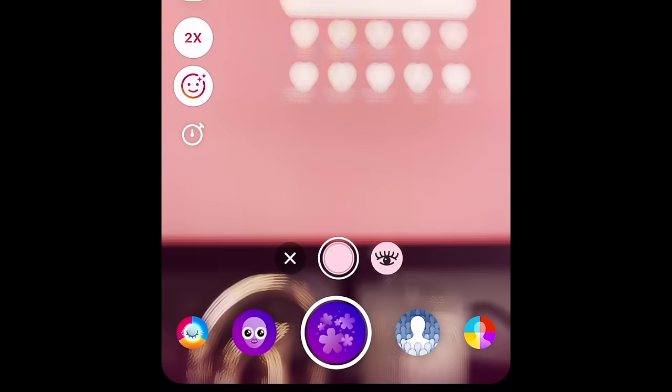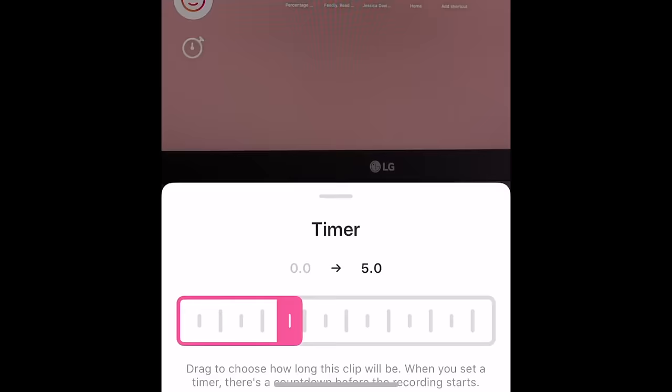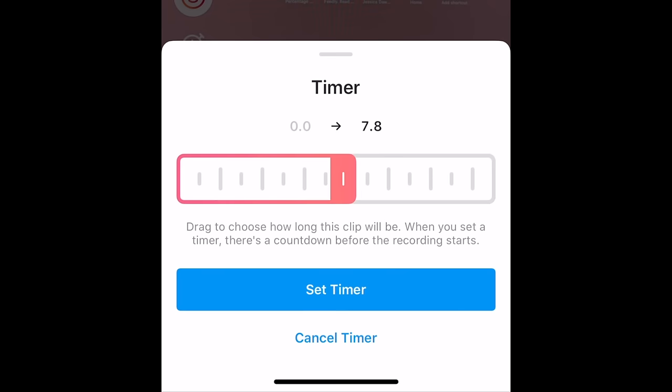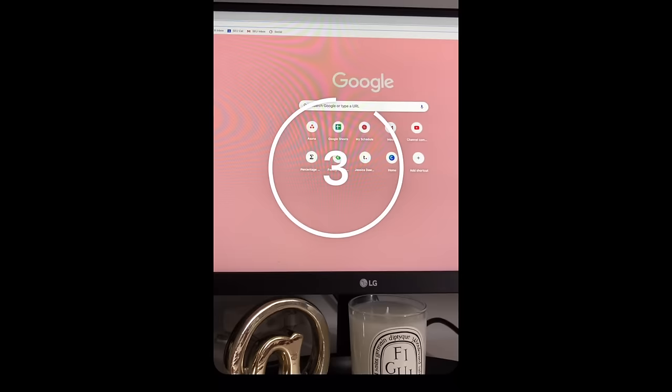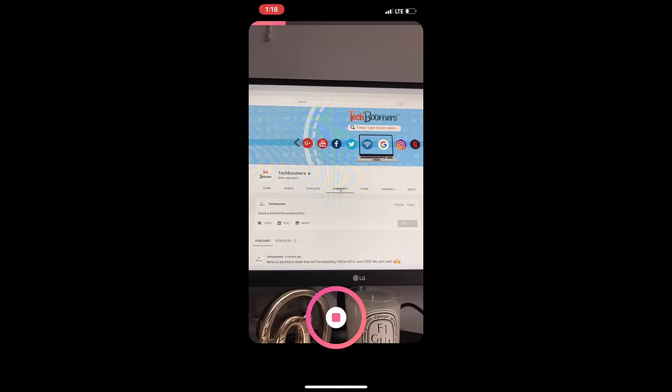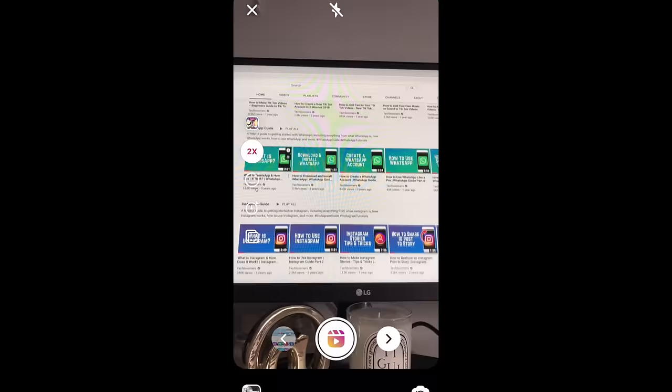The last tool here is timer. With this, you can easily record a clip hands-free. Use the slider to select how long you want the clip to be — you could record just a couple seconds or the full 15 seconds. Once you've chosen the length of your clip, tap Set Timer. When you press record with the timer on, you'll see a 3-second countdown before recording starts, allowing you time to get into position. Recording will automatically stop after the selected duration.